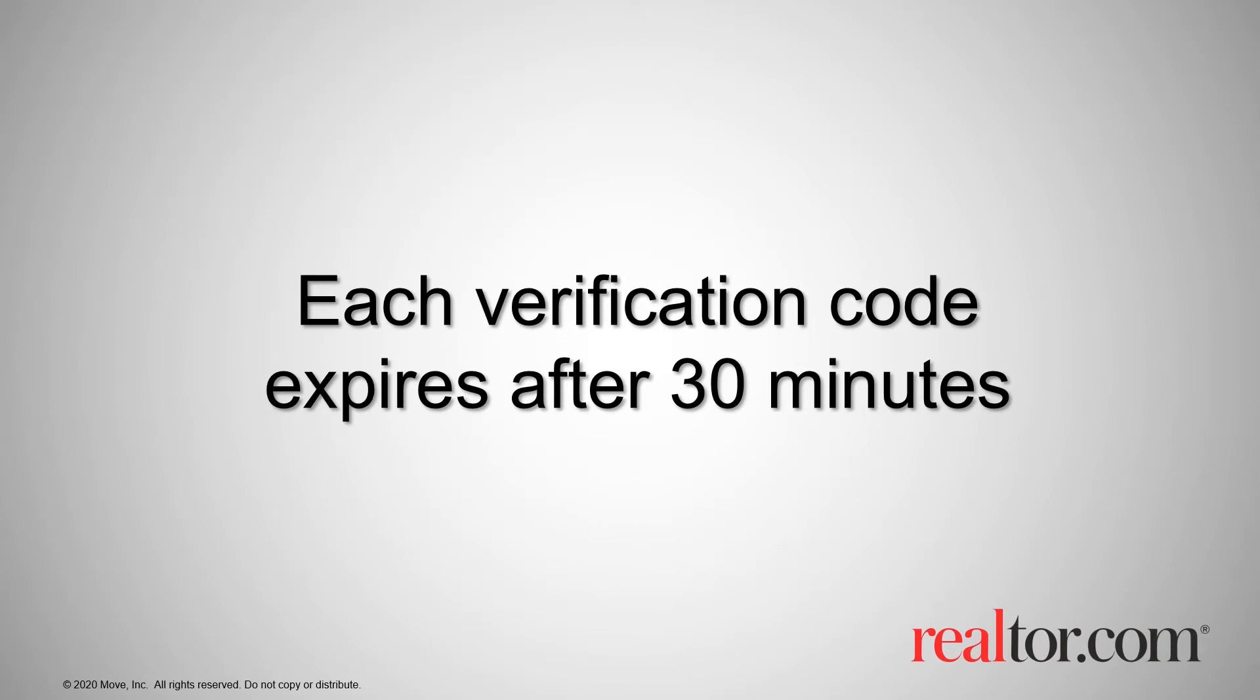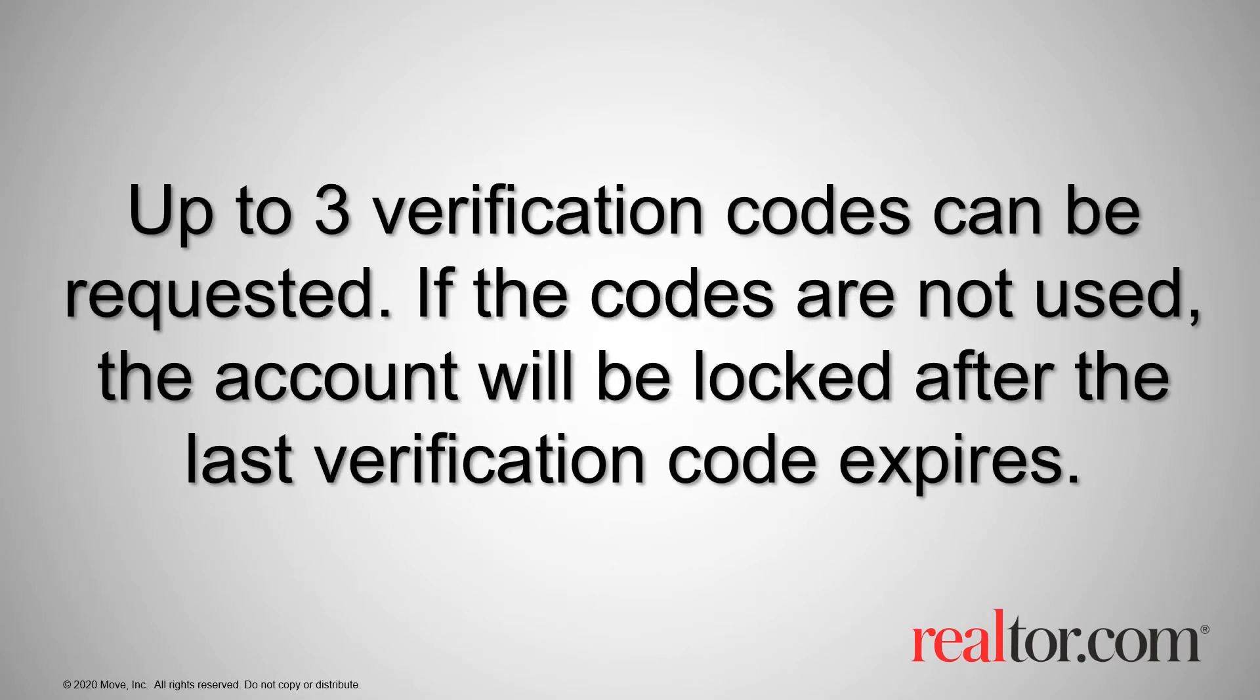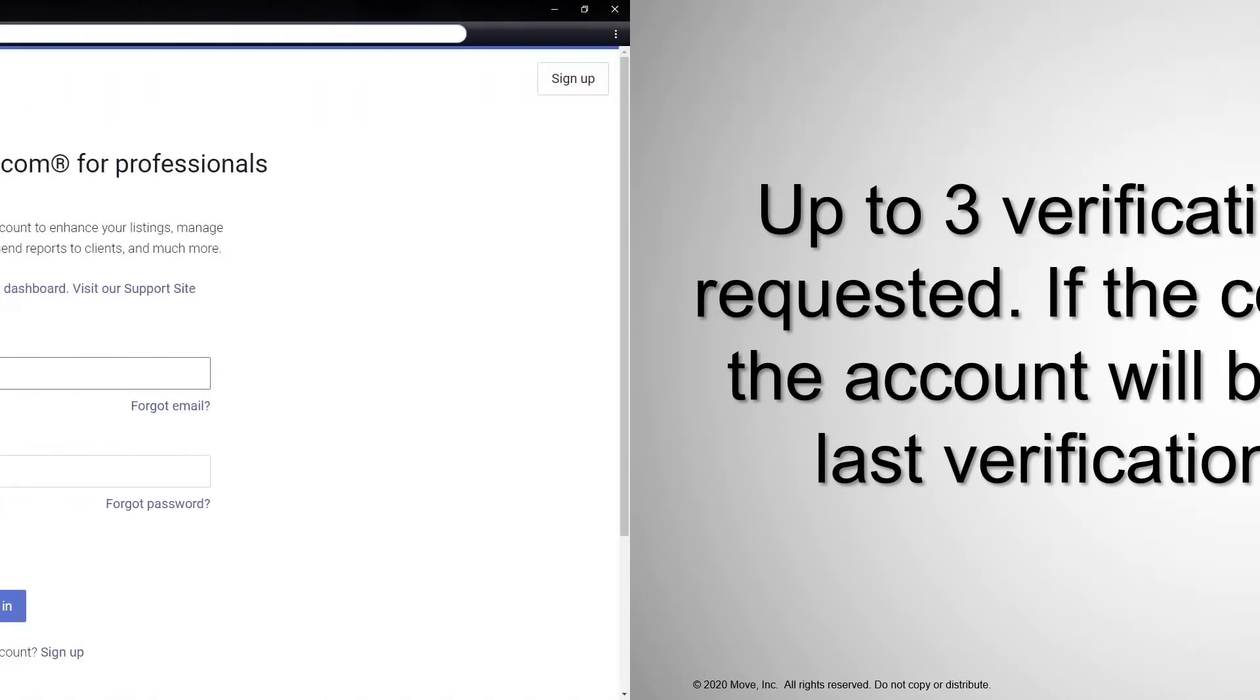Note each verification code expires after 30 minutes. Up to three verification codes can be requested and if not used after the last code expires, the account will be locked.